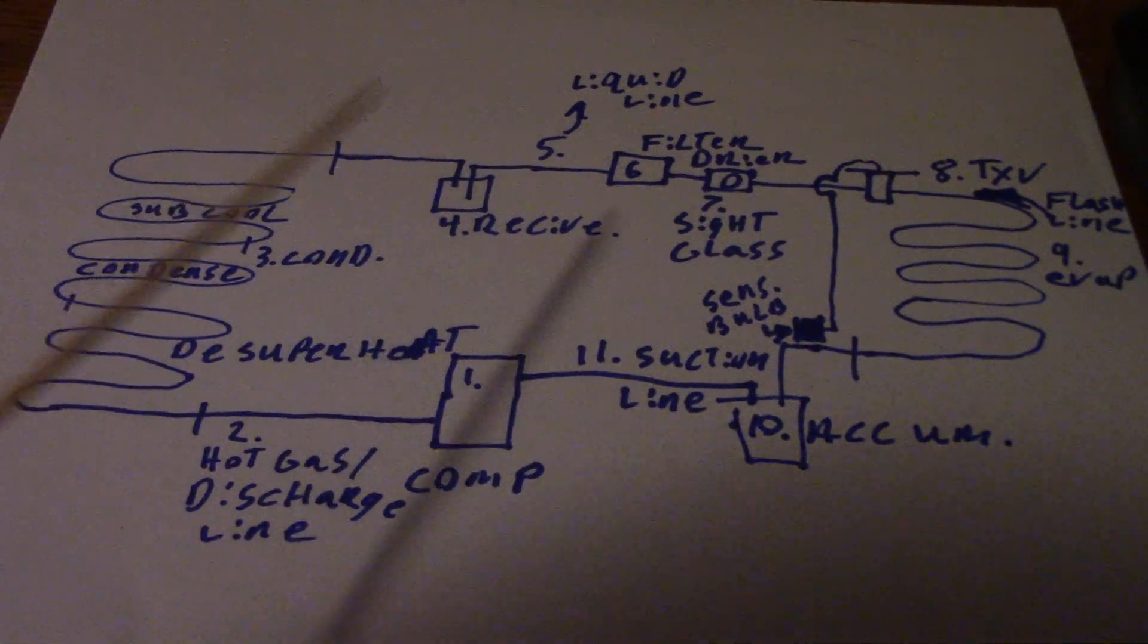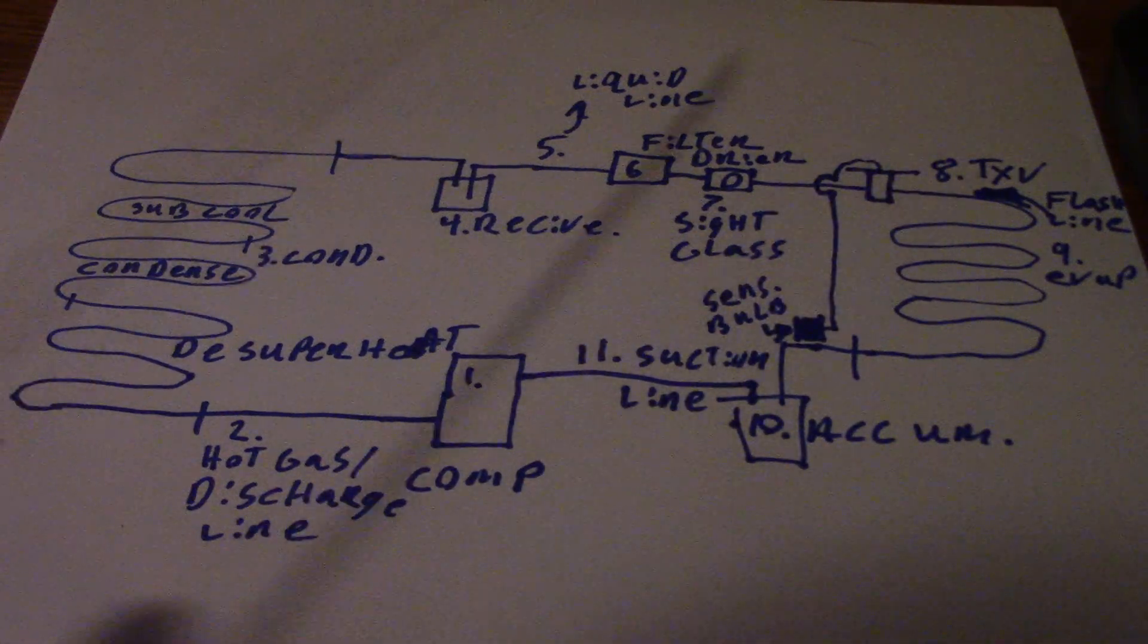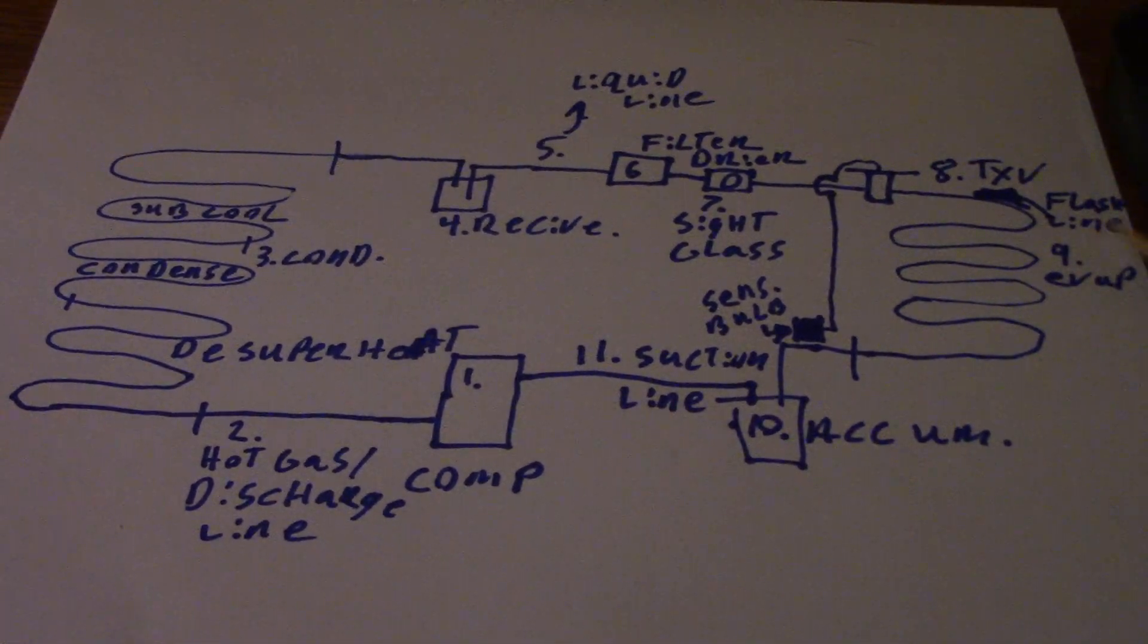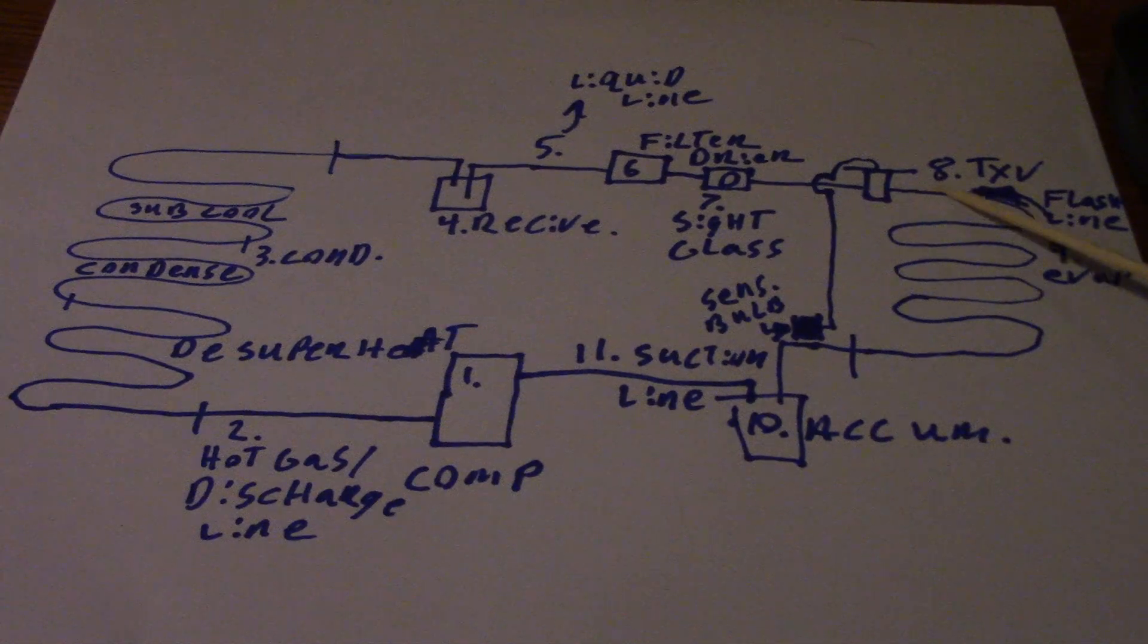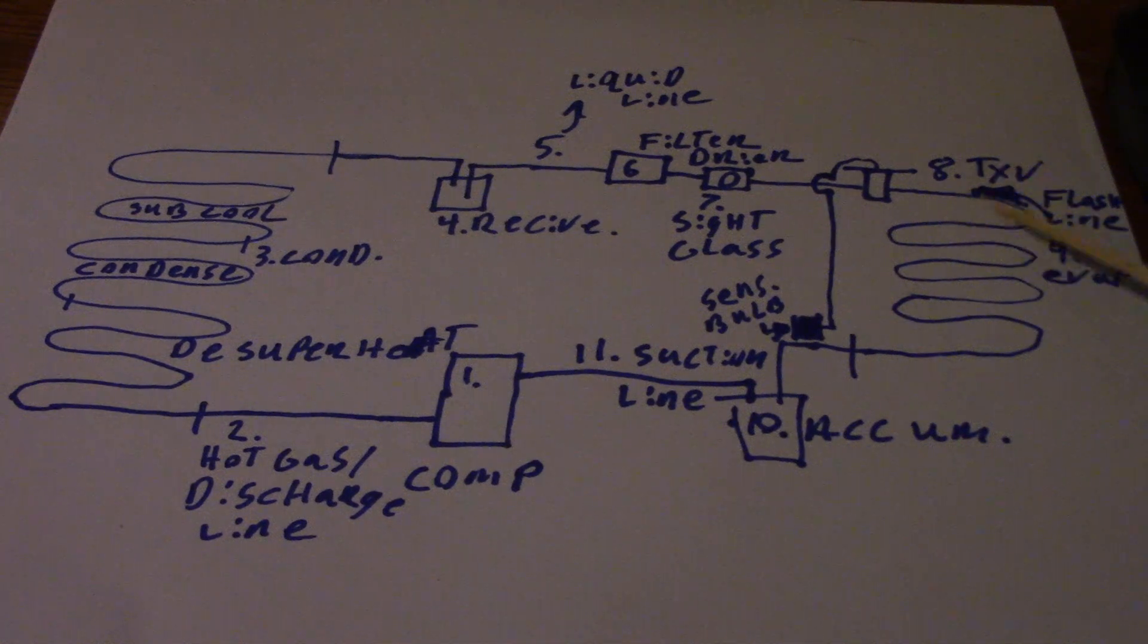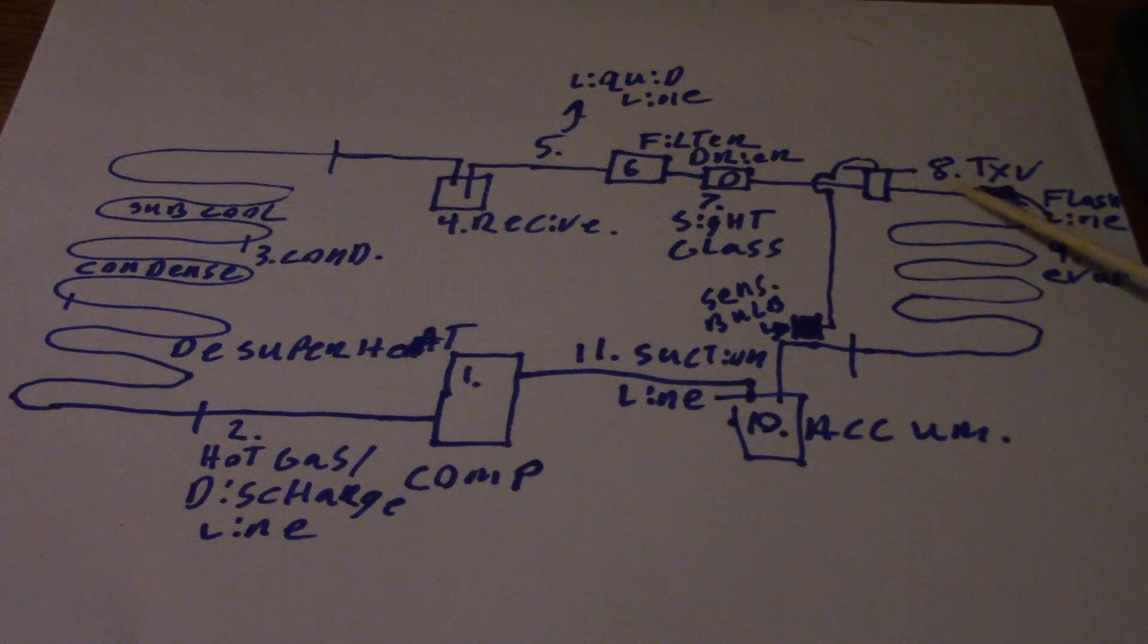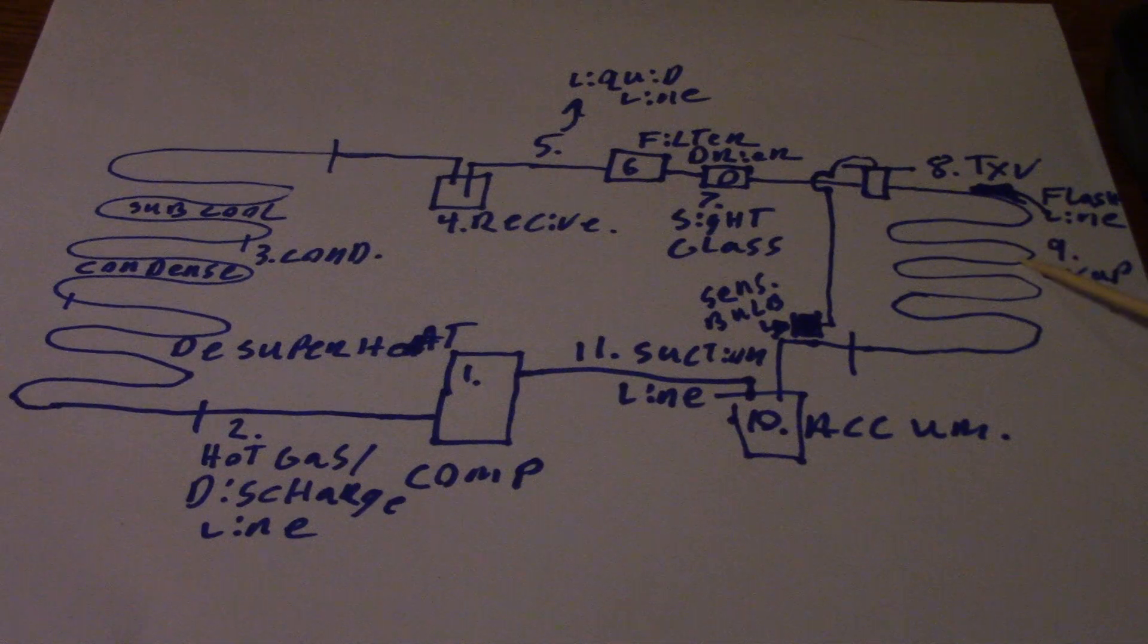Then you go to number eight - TXV or TEV, thermostatic expansion valve. I've labeled it where it says flash line, because your flash line goes from the TXV to the evaporator. Right on the output of the TXV, your refrigerant is going to be low pressure, low temperature liquid vapor mixture. Notice I said liquid. If it's an EPA test and they ask what state the refrigerant is on the output, you want to pick liquid because you have to send liquid into the evaporator.